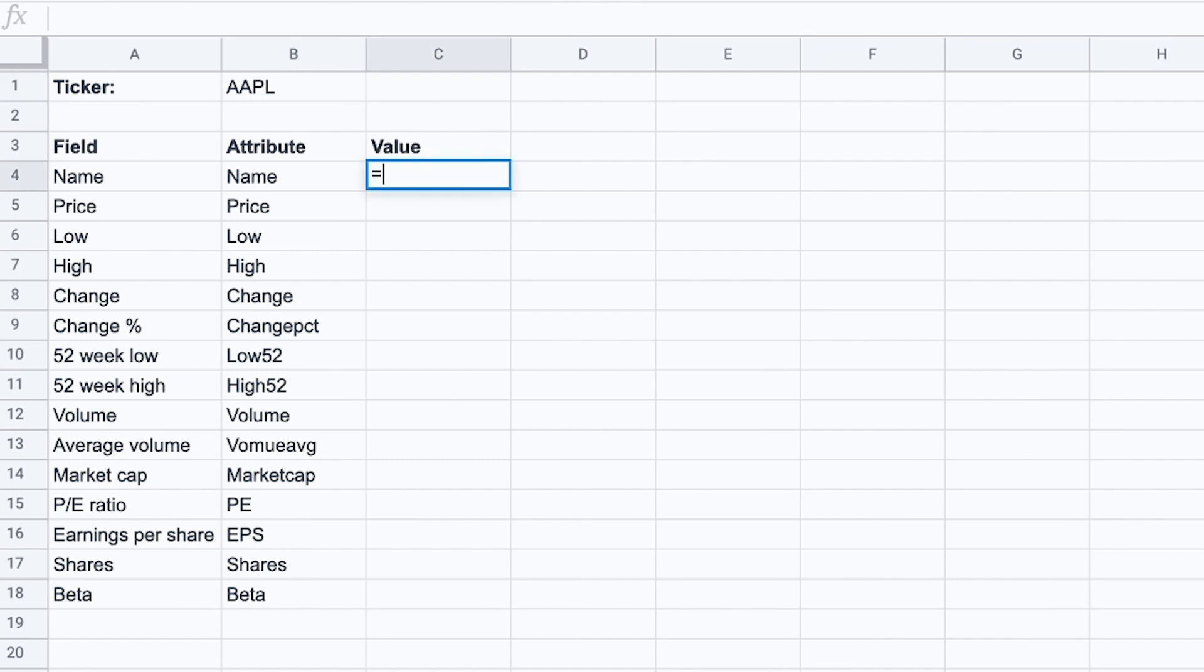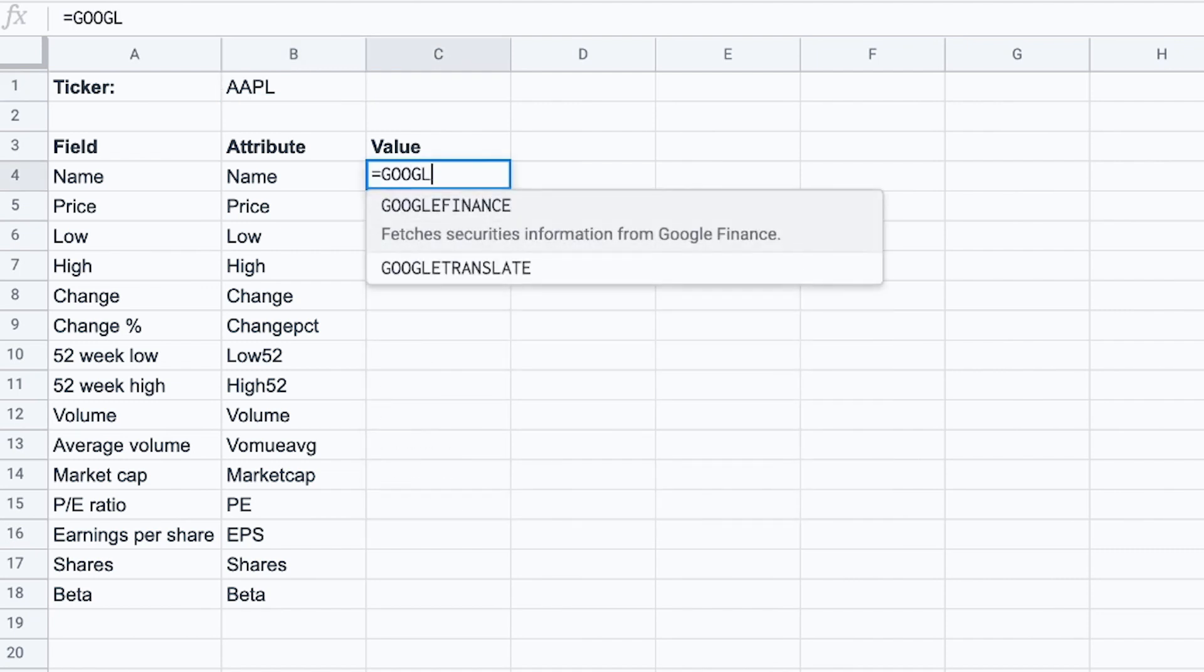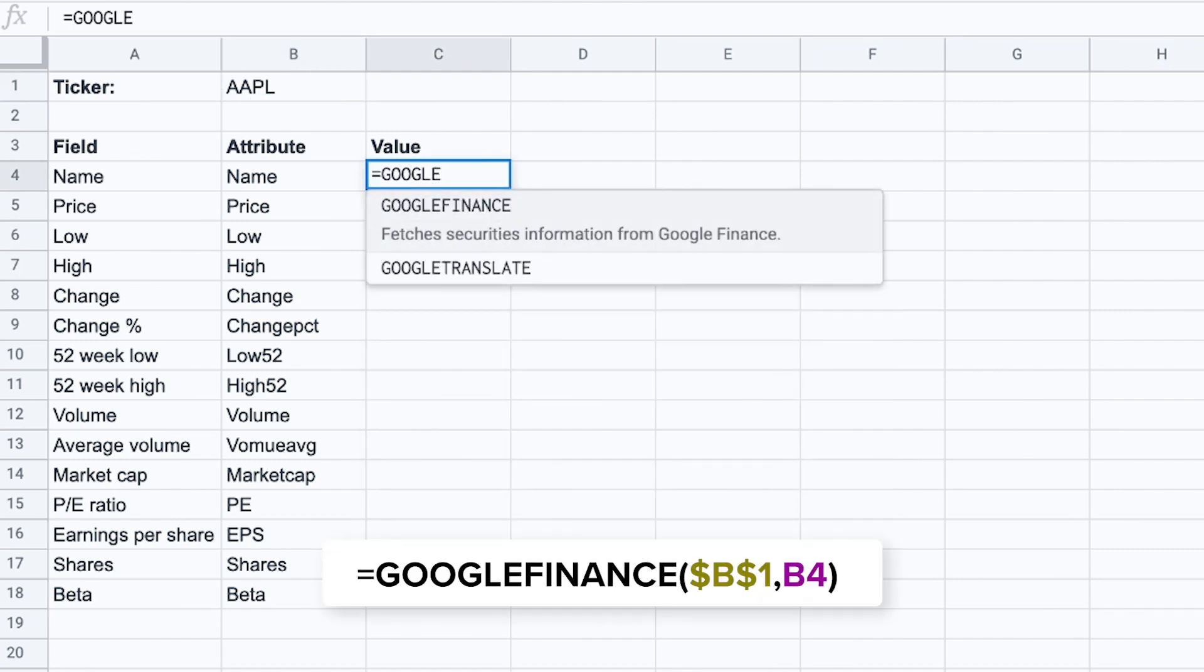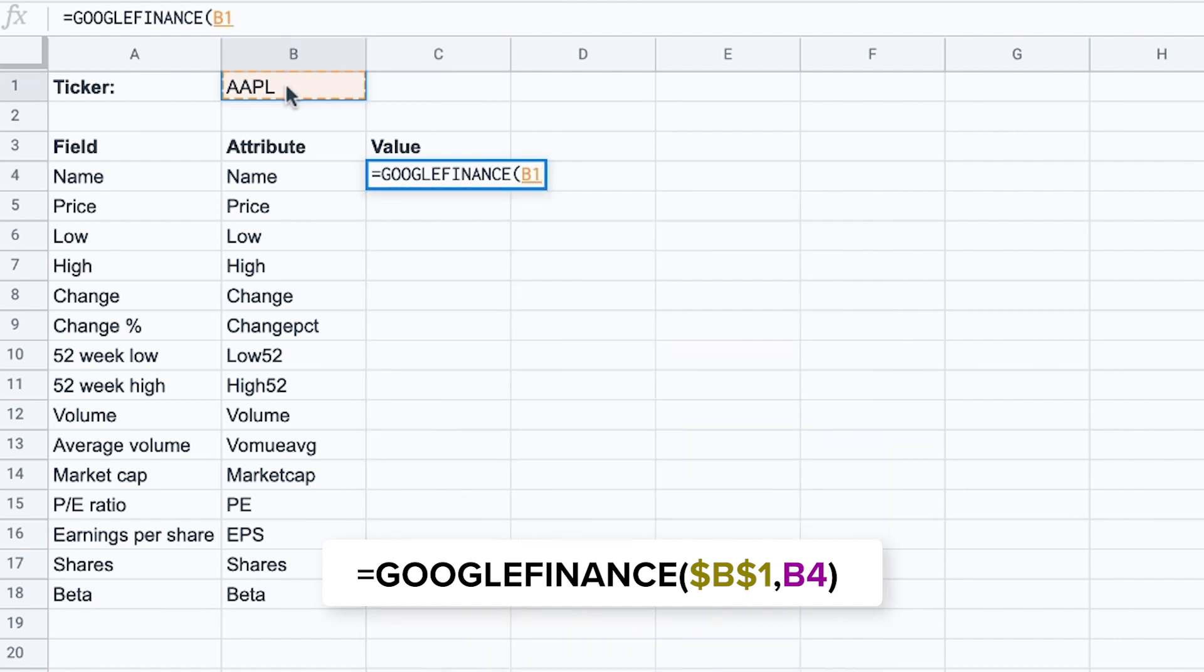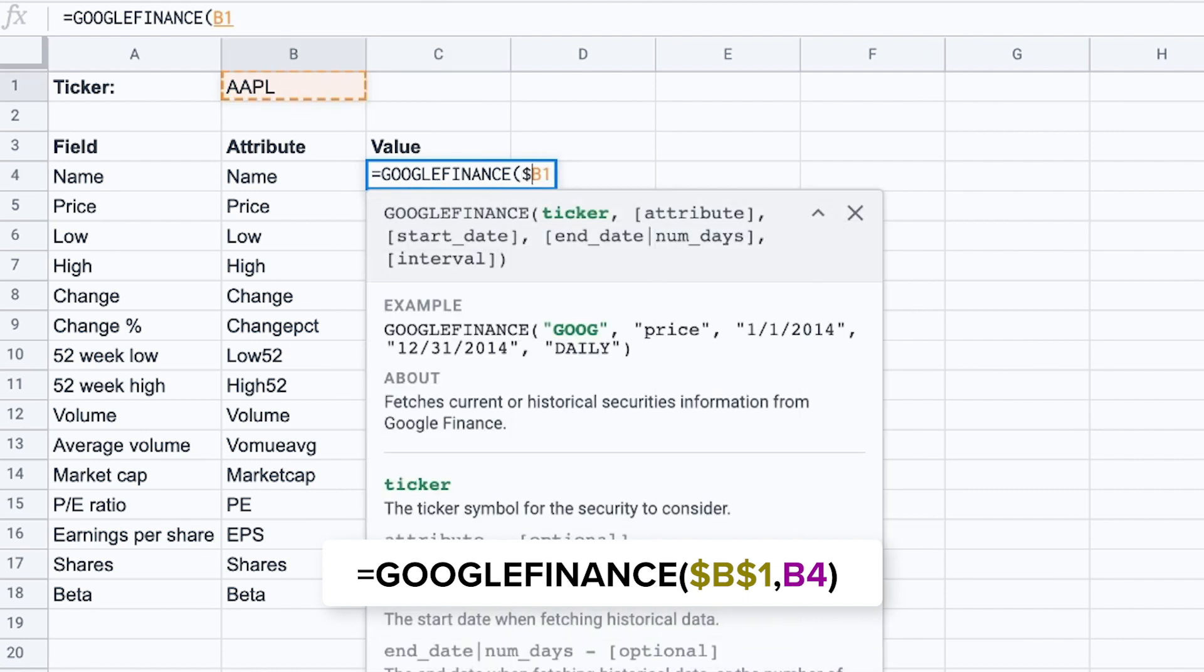I'm going to type the formula here so we start again by typing Google Finance. We've put our ticker right here in cell B1. But I want to fix the location of this cell reference by putting the dollar sign in front of the B and the 1. So by doing this I can then drag down the formula straight down to D18. But the formula will keep this cell reference constant.